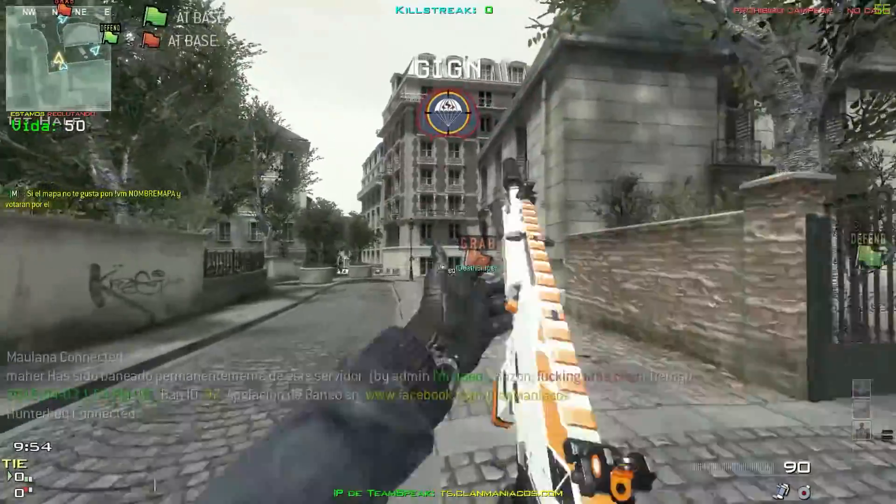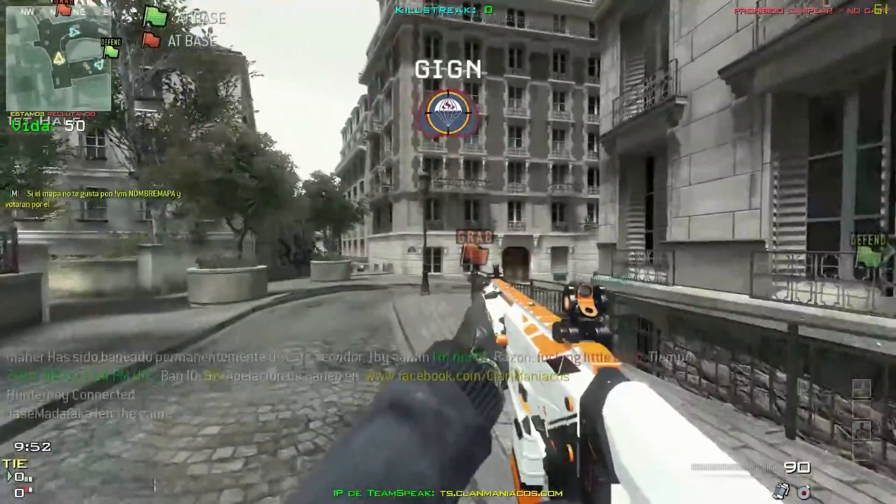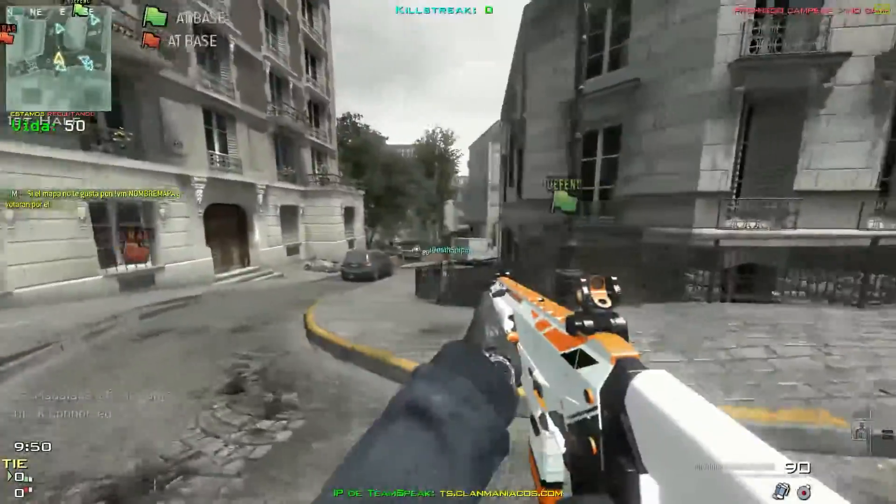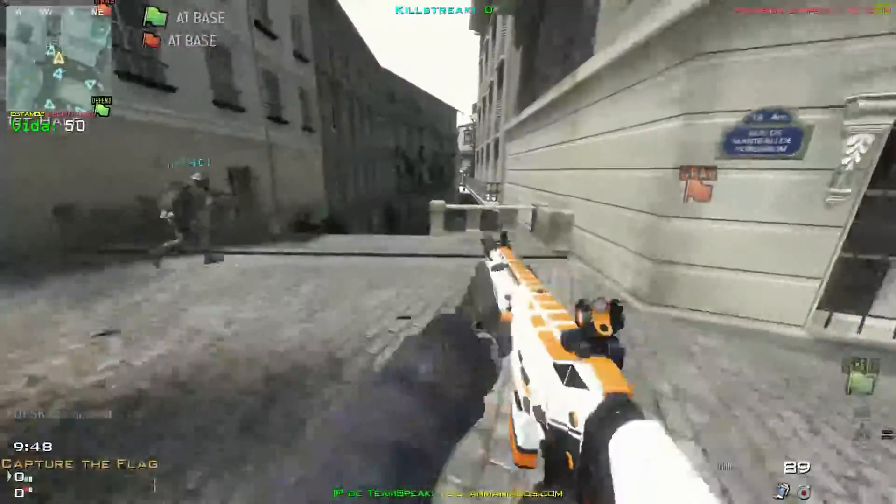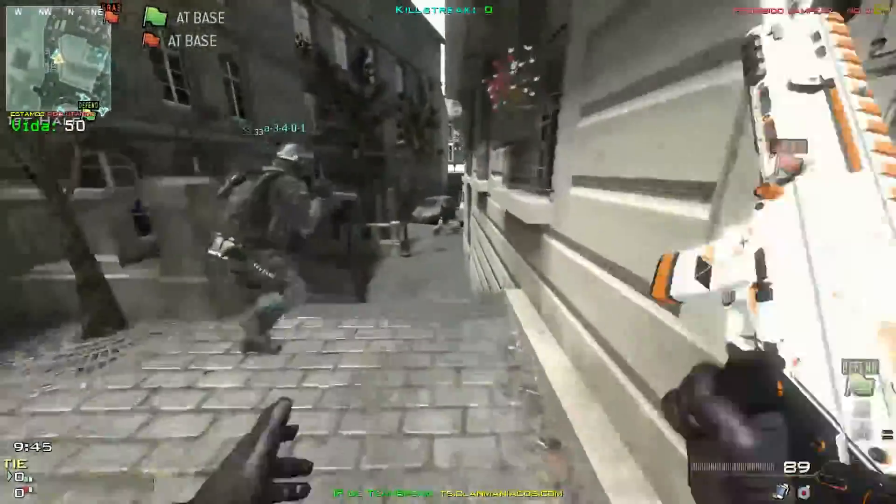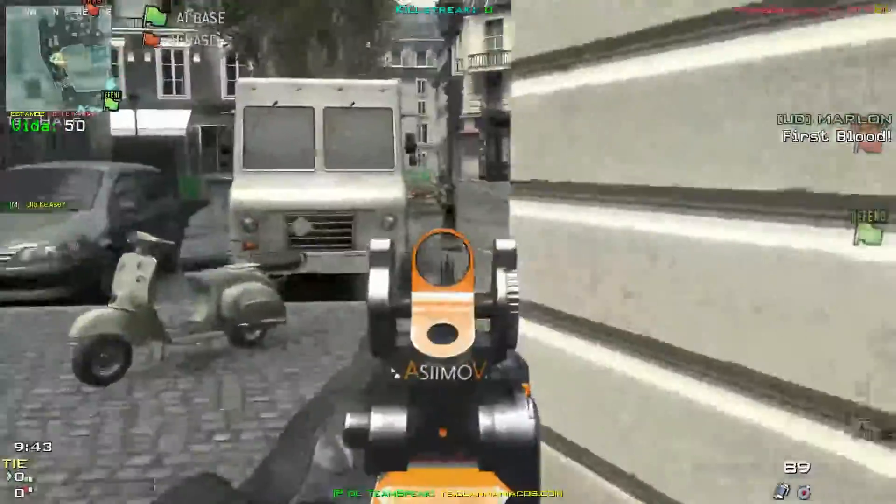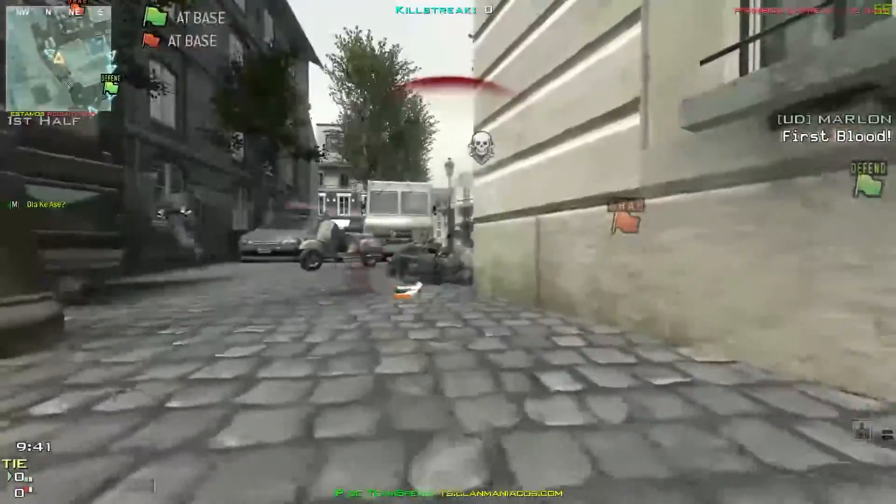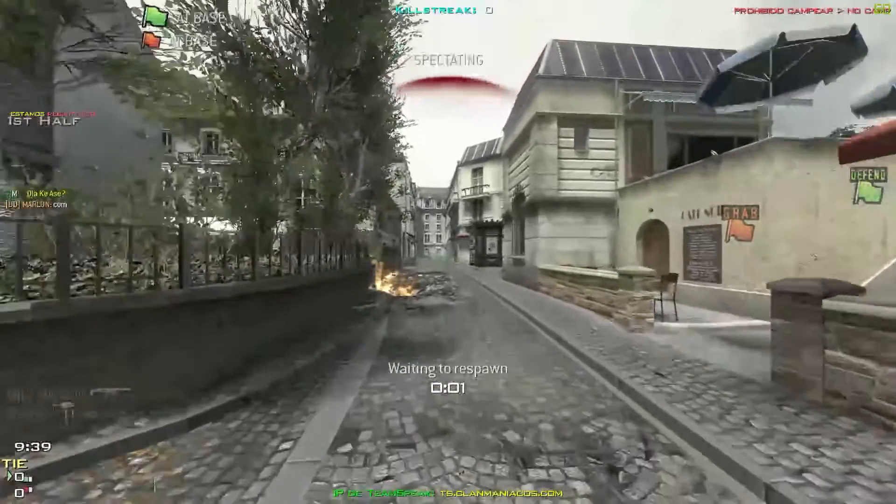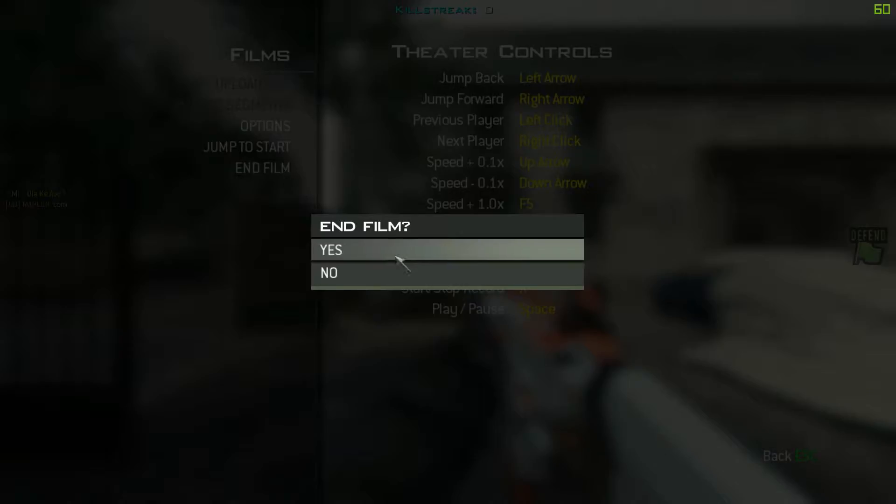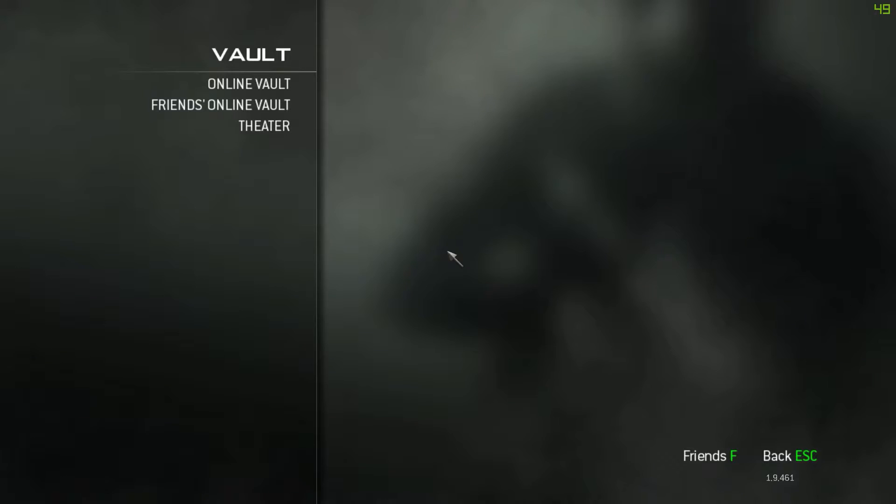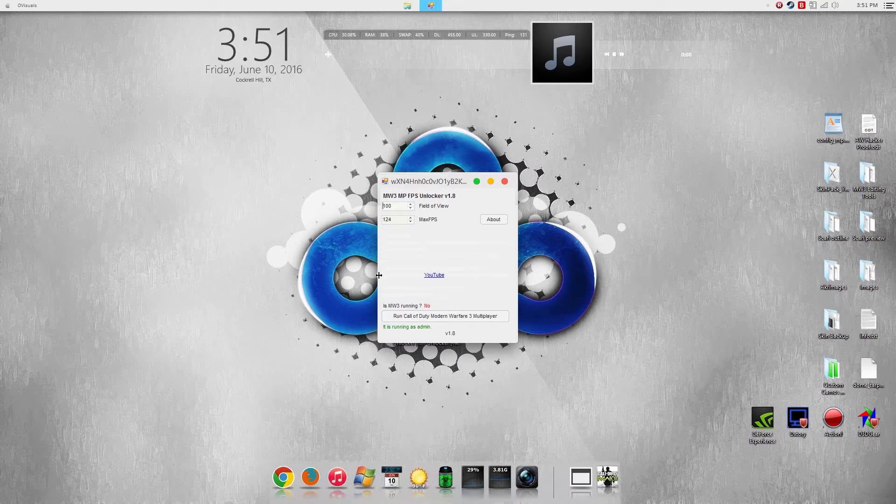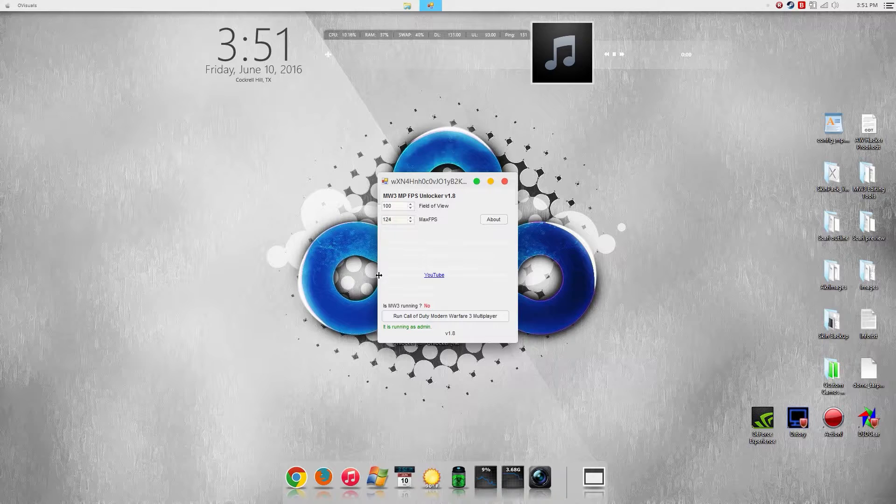And as you can see that field of view does work perfectly, that's 100 FOV. And yeah the FPS is quite low because I am running in windowed borderless, but if I was in full screen you will see that will run at 124 FPS.